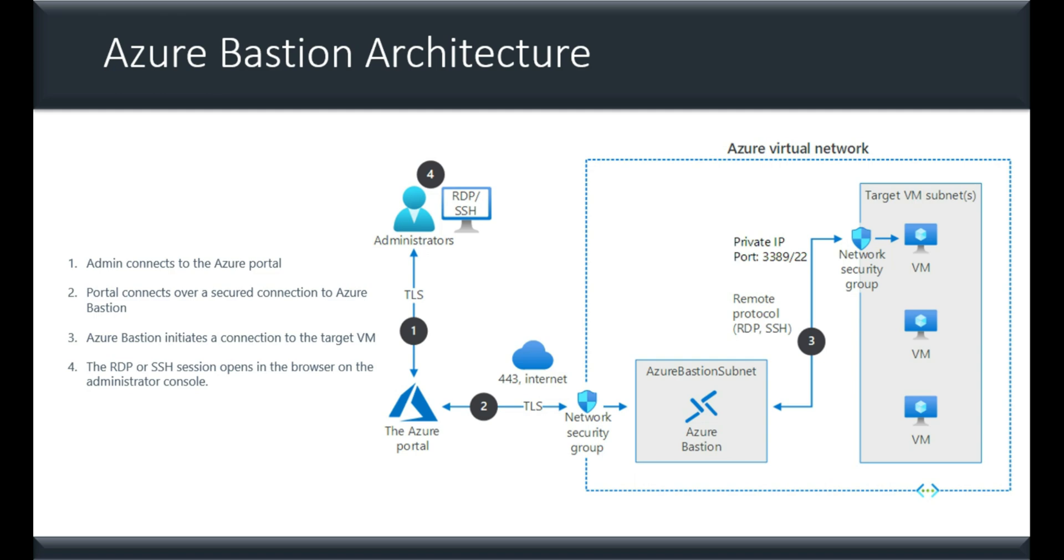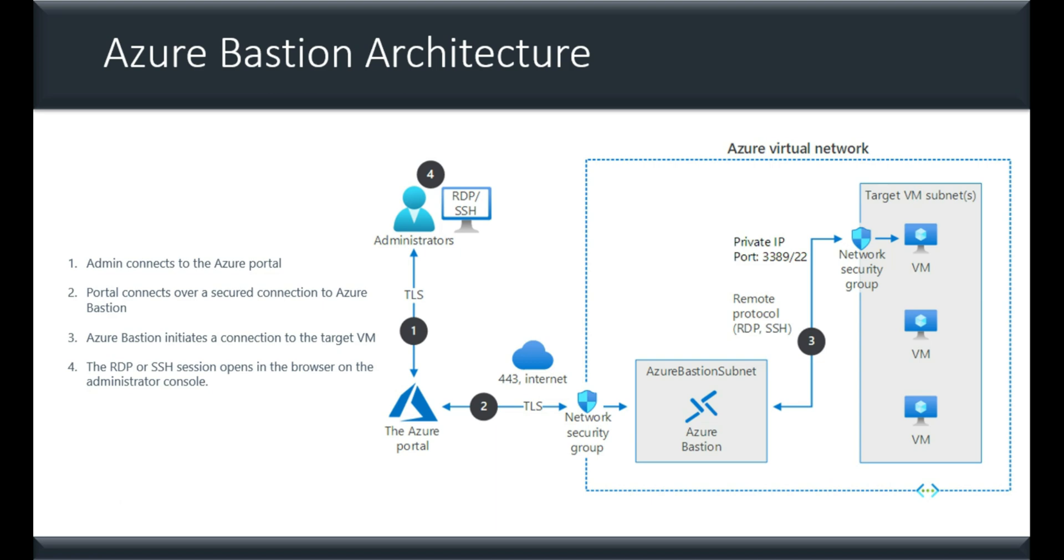And here, if you observe the Azure Bastion architecture, let me try to explain. First, admin connects to the Azure portal, and portal connects over a secured connection to Azure Bastion, and Azure Bastion initiates a connection to the target VM. And the RDP and SSH sessions then open in a browser on the administrator console. So this is how you can avoid getting connected to the Azure VMs over a public IP.